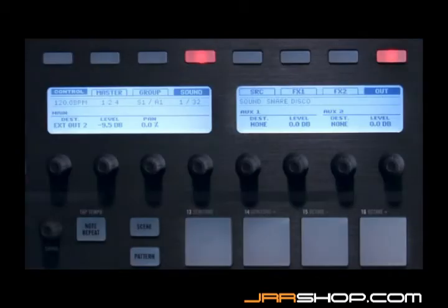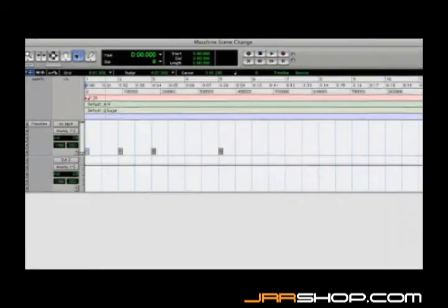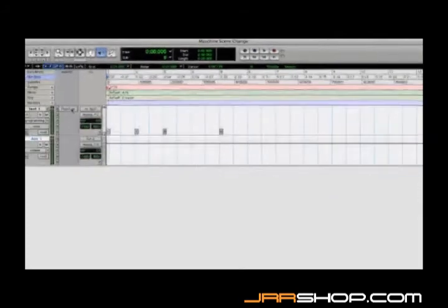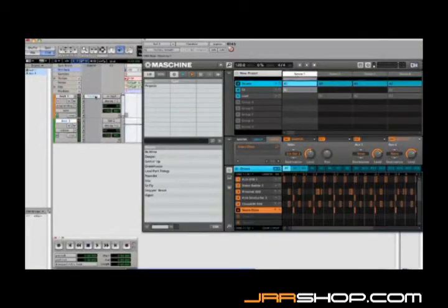When running Machine as a plug-in, you have control of many of Machine's parameters via your host. I could automate scene selection, for example, by sending program change messages from Pro Tools. I've added a few program change messages right here. This way you can use your sequencing host to control which part of your song is playing back at a given time.